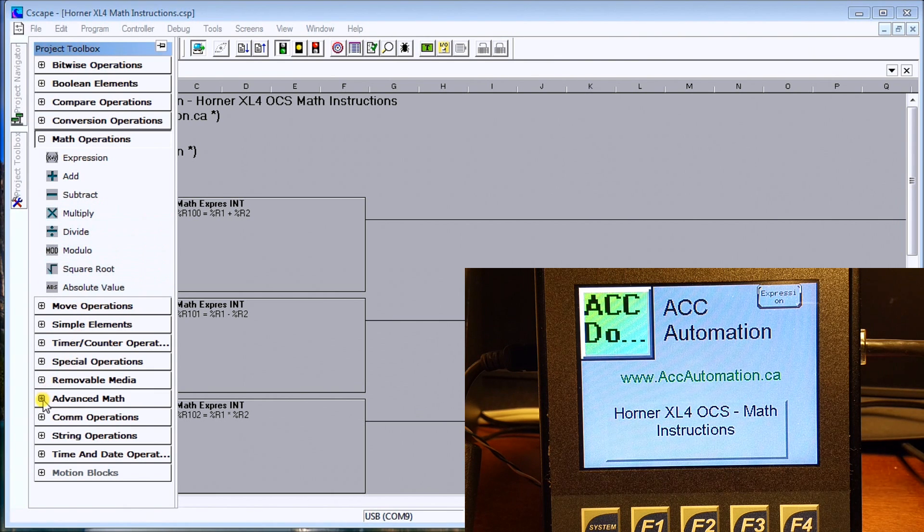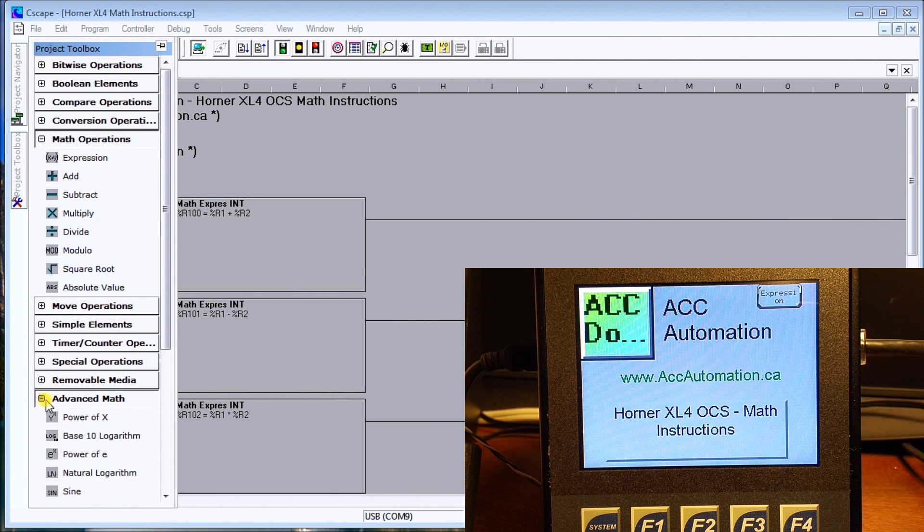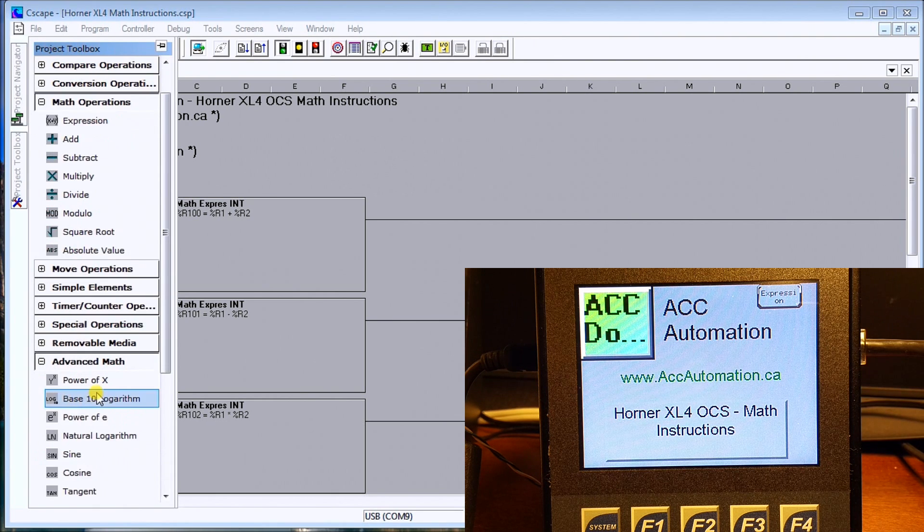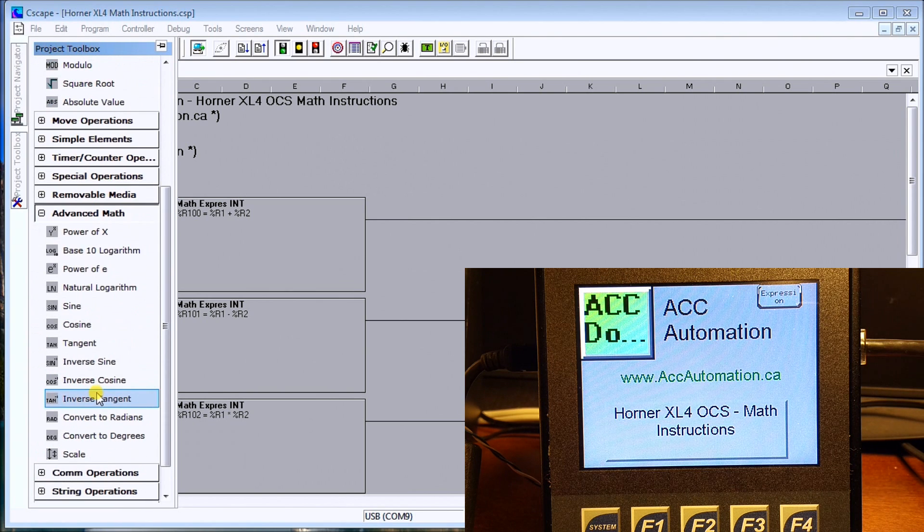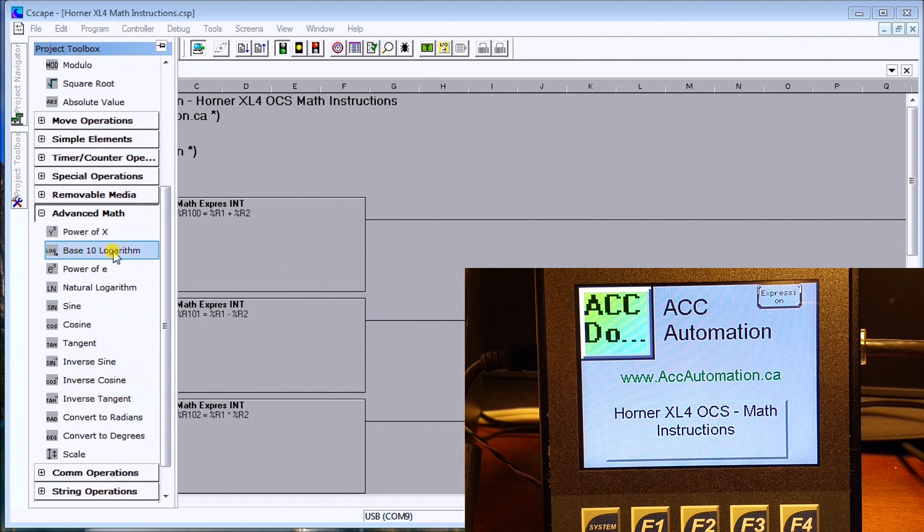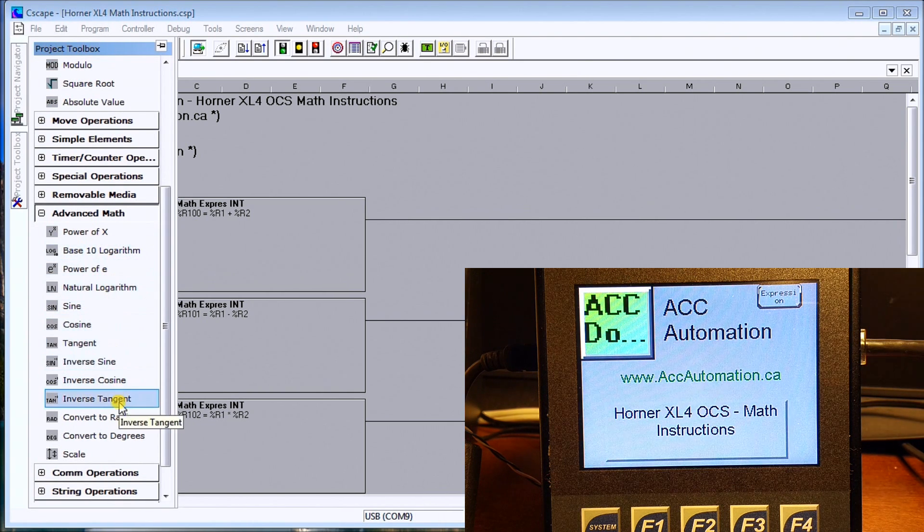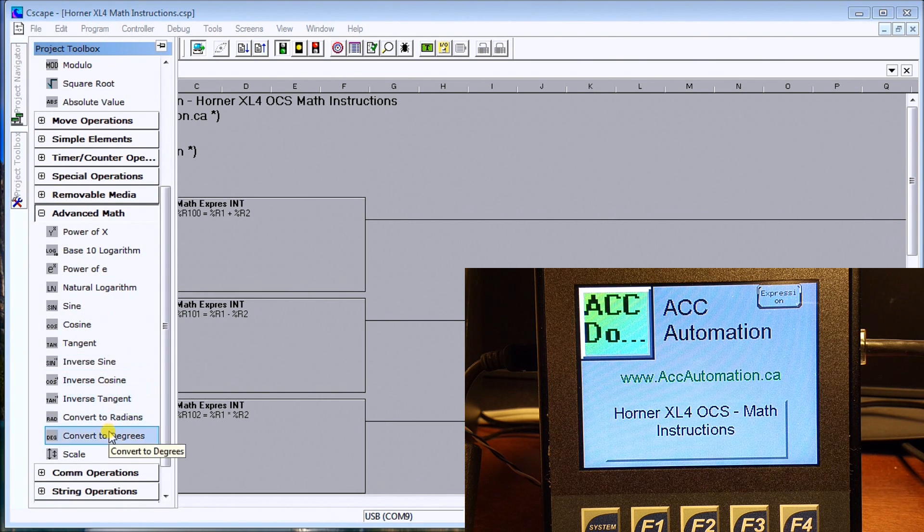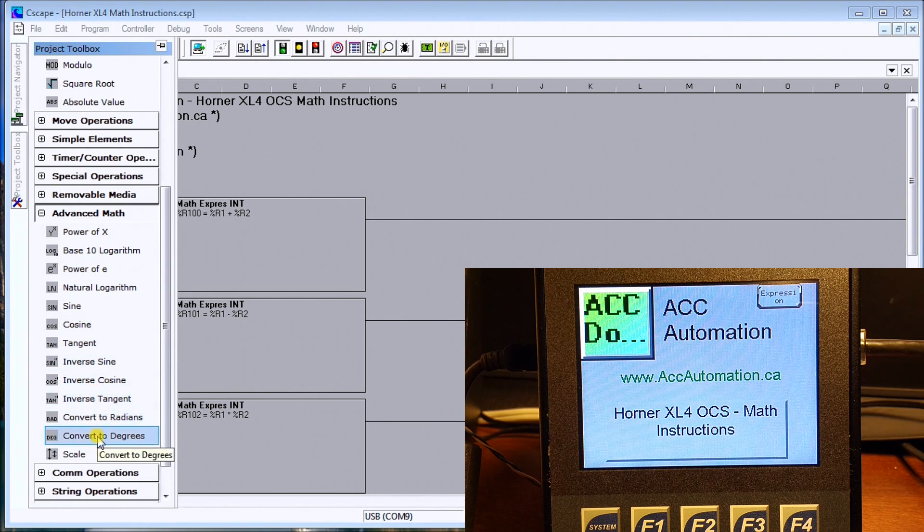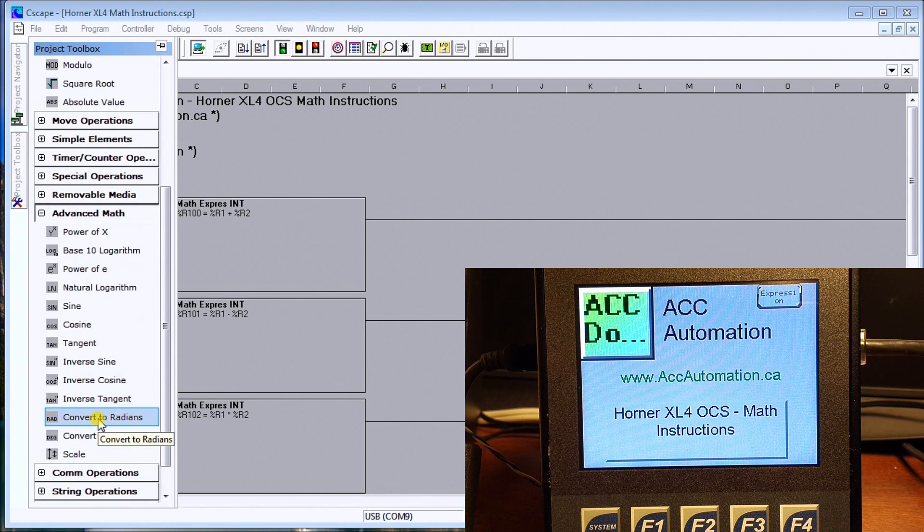Also we have advanced math and under the advanced math we have quite a few of them actually - power of x, sine, cosine, tangent and then the inverse of those and convert to degrees, convert to radians.